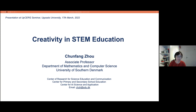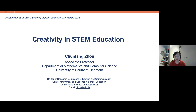I look at creativity studies mainly in STEM education at different levels, including primary school, middle school, and higher education. I also do some work on teacher education. I am now Associate Professor in the Department of Mathematics and Computer Science at the University of Southern Denmark, a leadership member of the Center for Science Education and Communication, research area leader for children's life in primary and secondary school education, and a member of the Center for AI Science and Application.